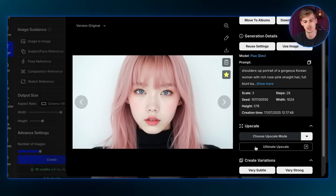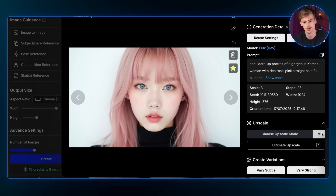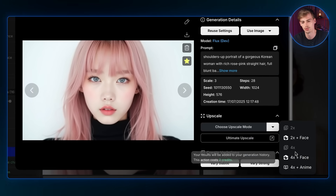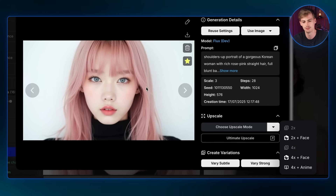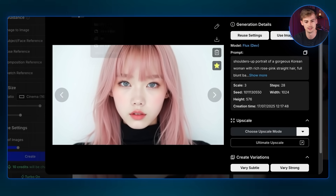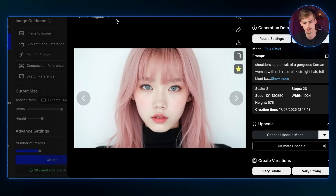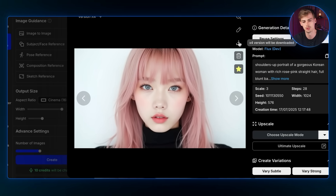Next, you want to upscale your image to get the highest resolution. This is the original image, and you can choose 2x or 4x upscale. In my opinion, 4x gives a result that is a lot sharper than the original, so use that. Once you're happy, download the image.